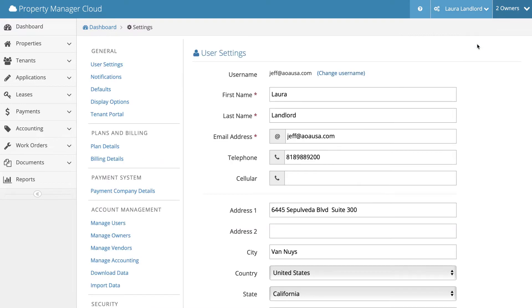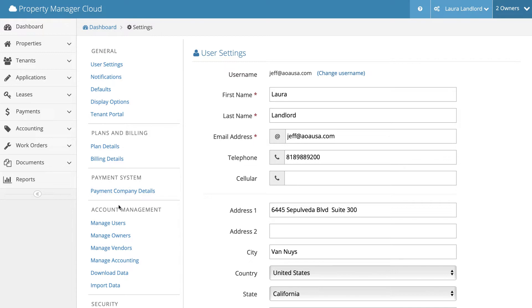In the settings screen, scroll down on the left side past the heading General, Plans and Billing, until you reach Account Management. Then click on the Manage Owners tab.